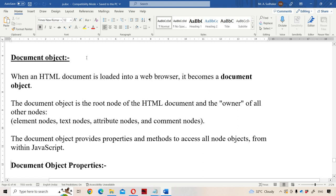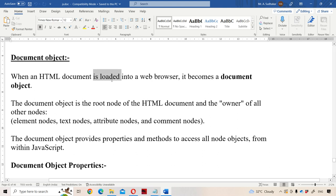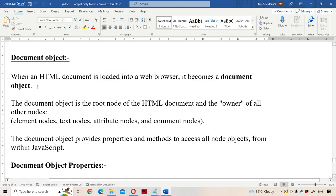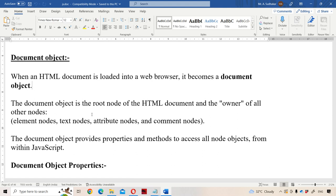Now let us discuss about the document object in JavaScript. Whenever an HTML document is loaded into the web browser, it becomes the document object. Among all the objects, the document object is the root node which contains all other nodes. By using the document object, we can access any other node or element present in the web page.